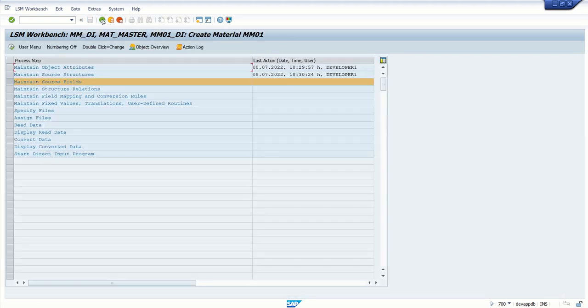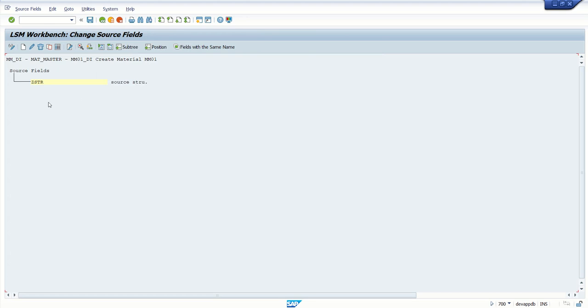Save and go back. Next is Maintain Source Field. In the Maintain Source Field, we have to add all the fields which we are going to upload through our data file, and later on we have to map all these source fields to target fields.